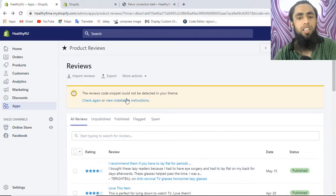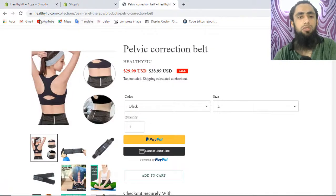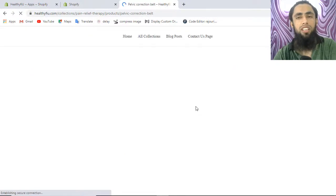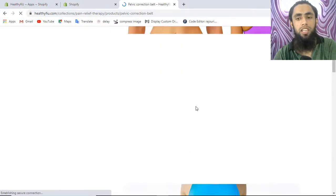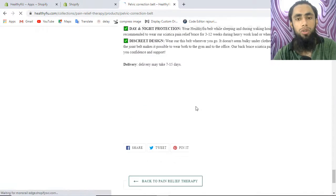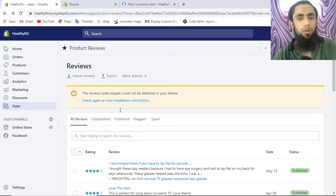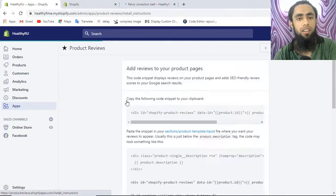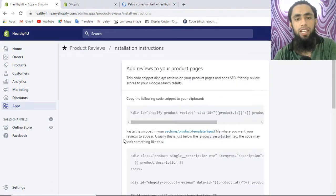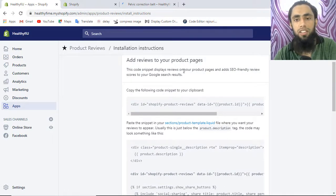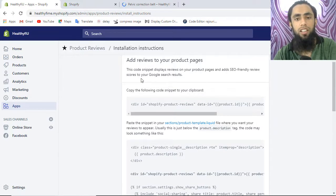Now we are interested to install the reviews on our pages. If I refresh this page you will see that the reviews are gone — because I have removed the code. In this video I will show you how to add that code to your store. You can see that here we don't have any reviews. Now click on 'View Installation Instructions' and you will get some code. The instruction states that the code snippet displays reviews on your product page and adds SEO-friendly review scores to your Google search results.